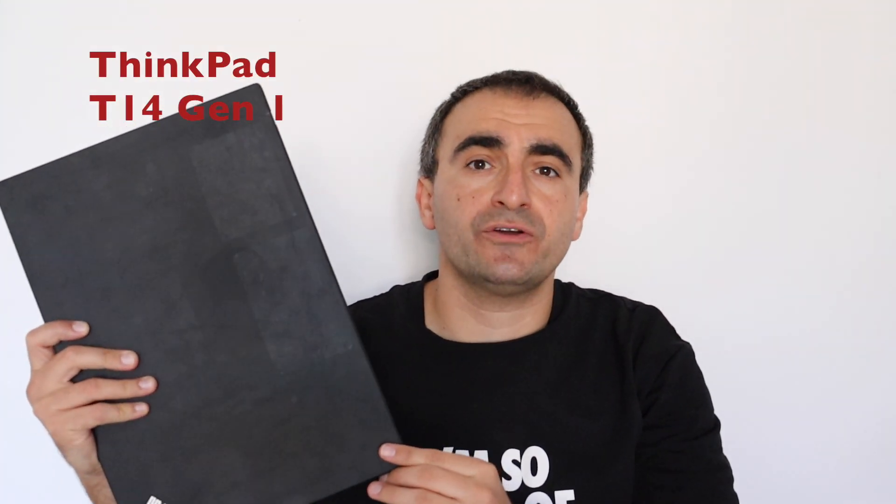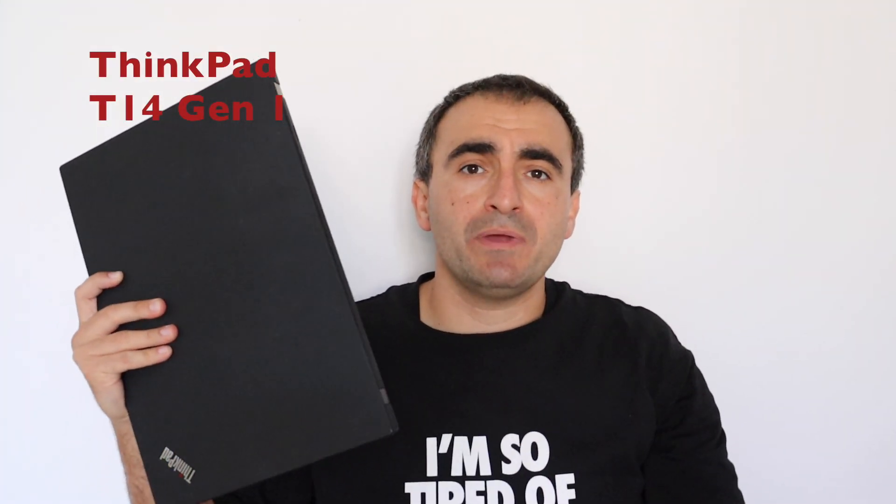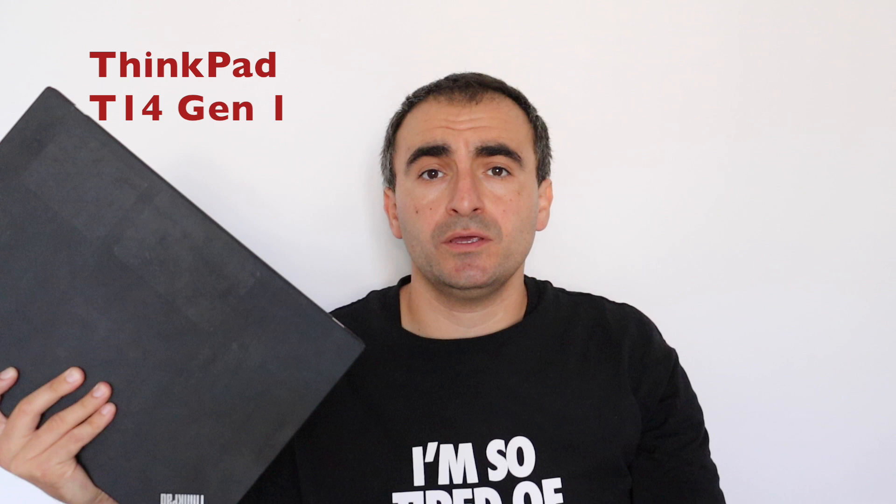Hi! Recently I purchased this old computer. This is a ThinkPad T14 Generation 1. It was made in September 2020, which means that it's 4 years old now.